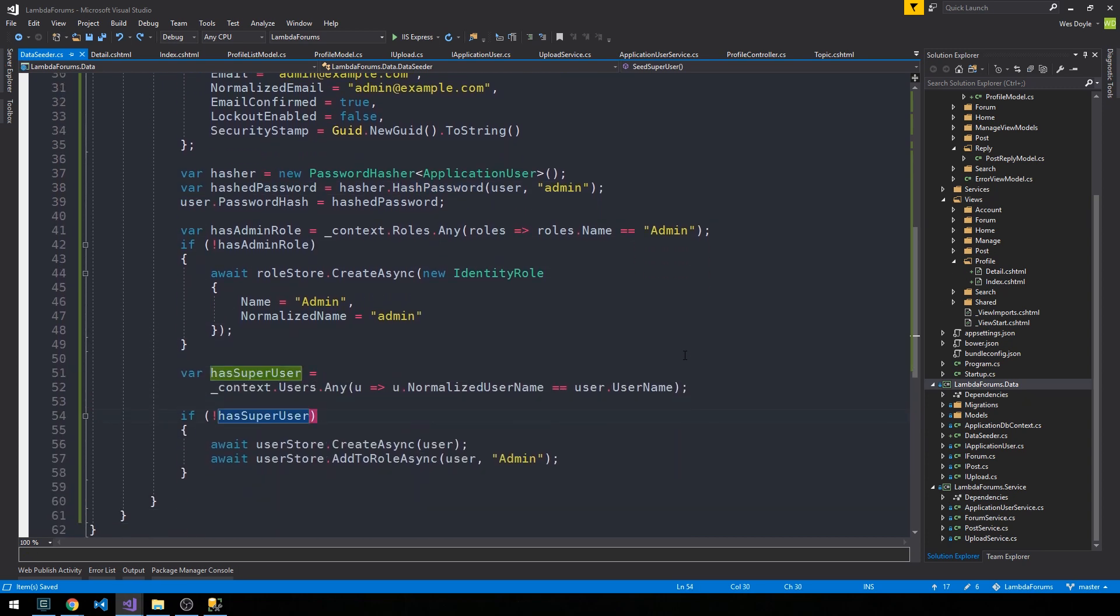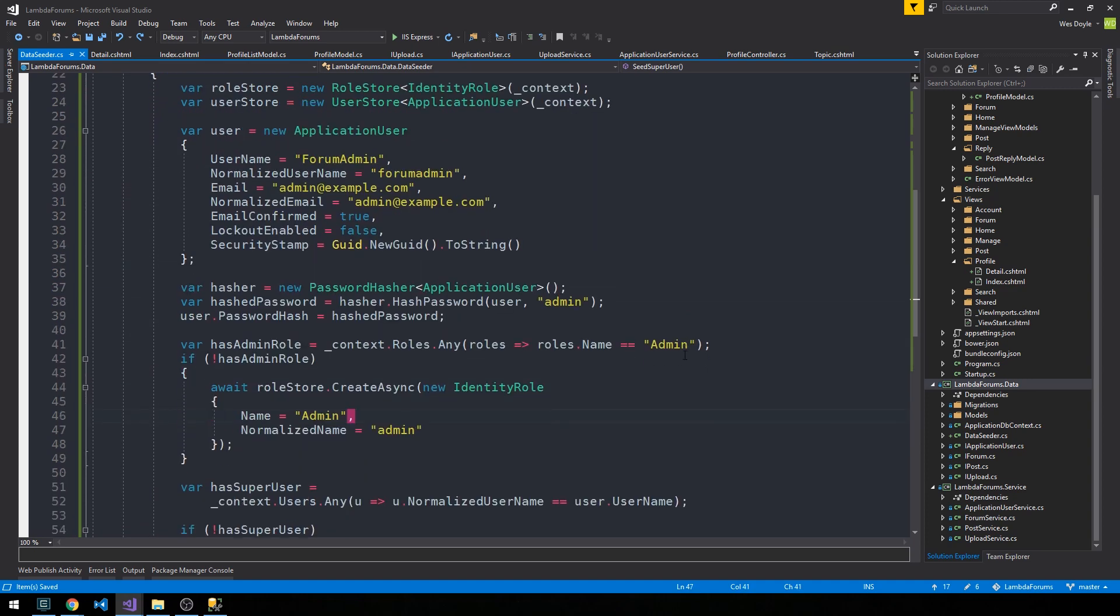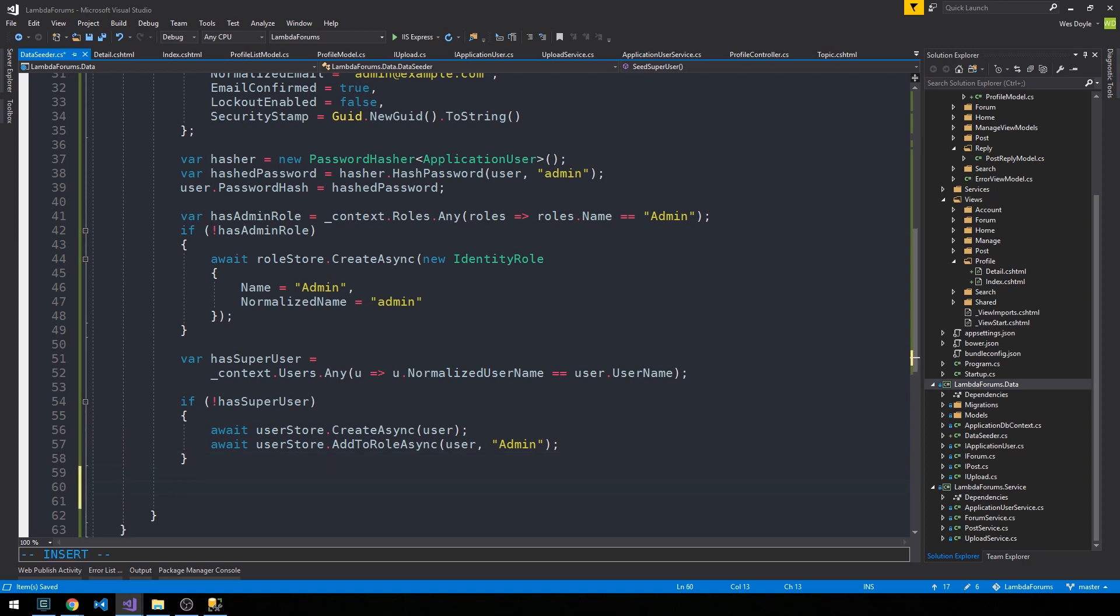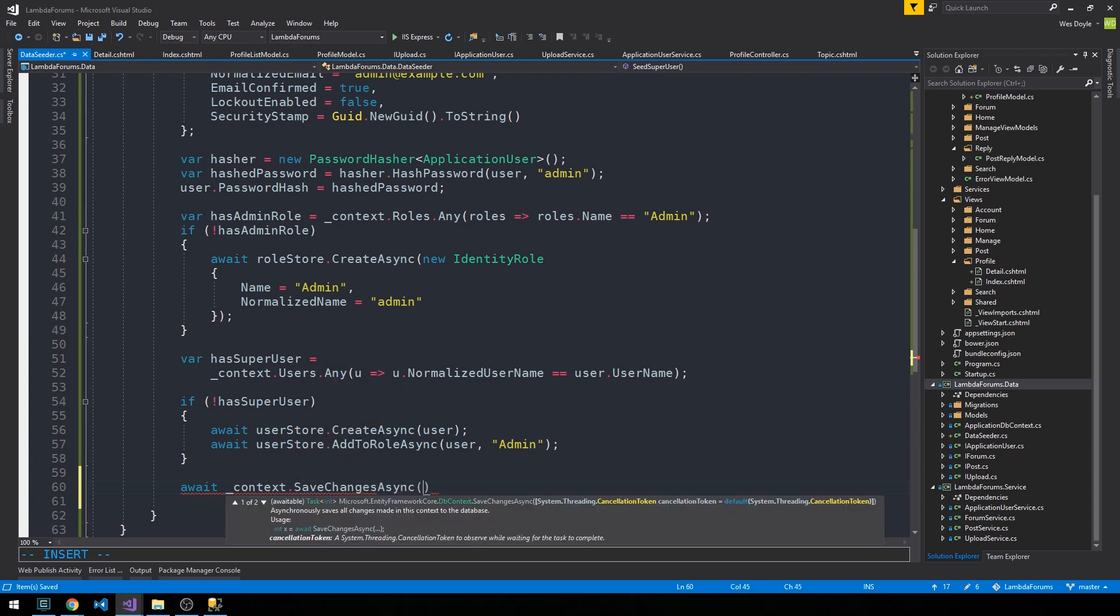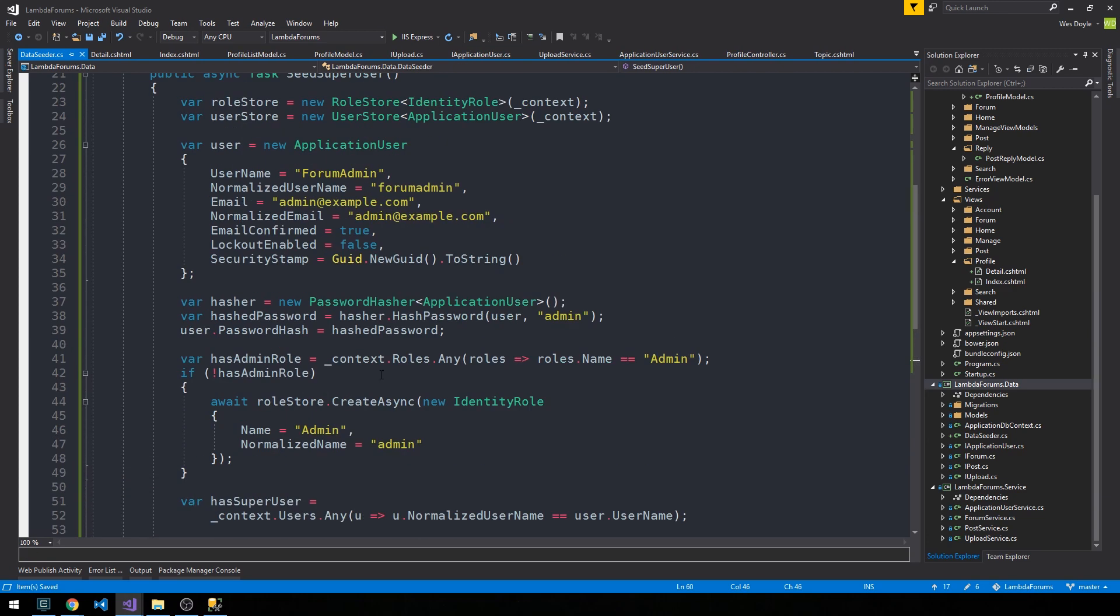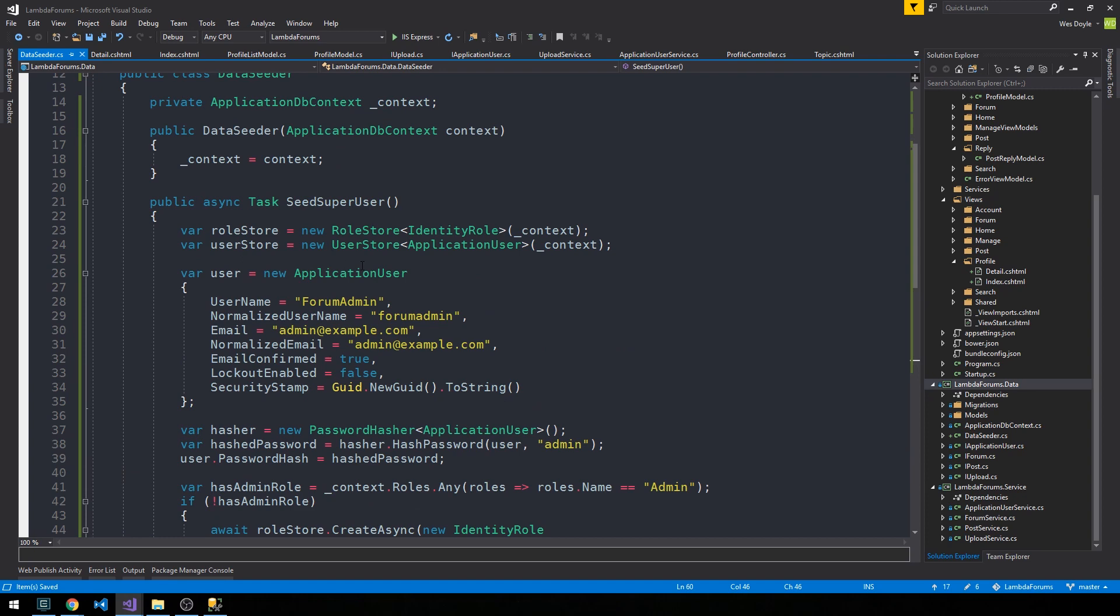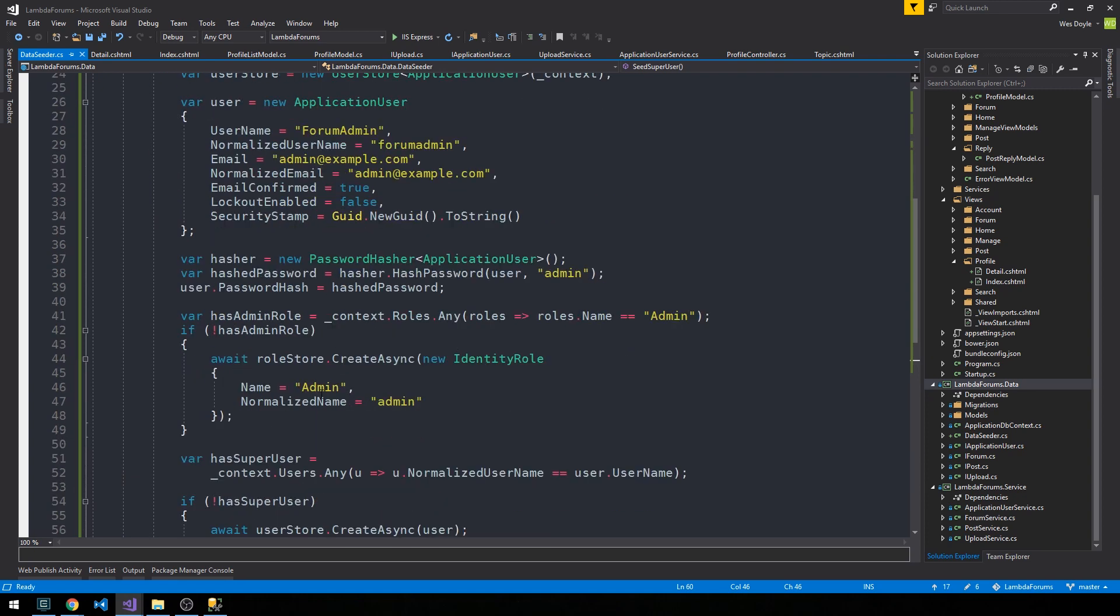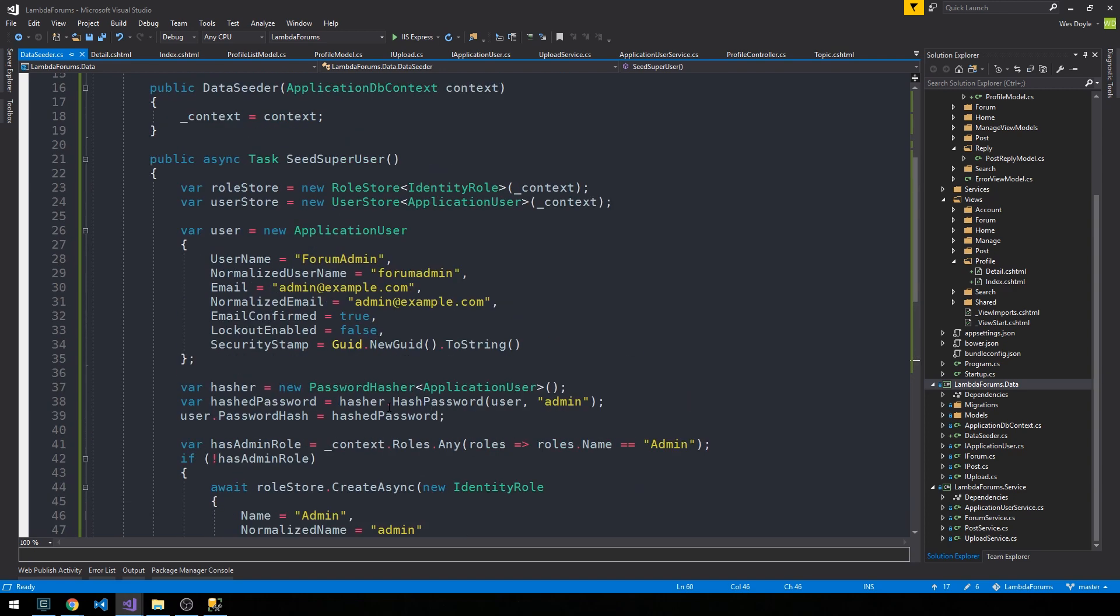Now finally, that takes care of our user, we took care of our admin role, and now all we have to do is save the changes. So we can await and call context.SaveChangesAsync. All right, so that's pretty cool. Now we have a method that we can use to seed the super user as well as this admin role if it doesn't exist.